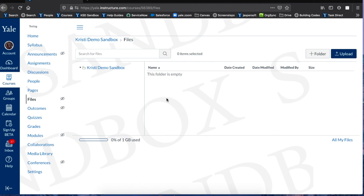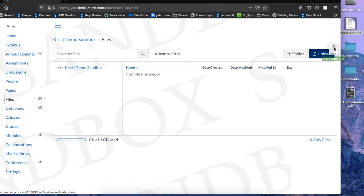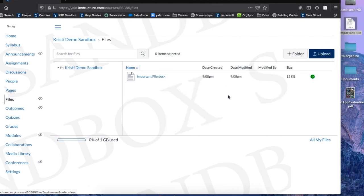There are two ways you can upload a file to the Files section of your Canvas course. The first way is using the drag and drop method. Simply drag and drop the file you would like to upload to the Files section.